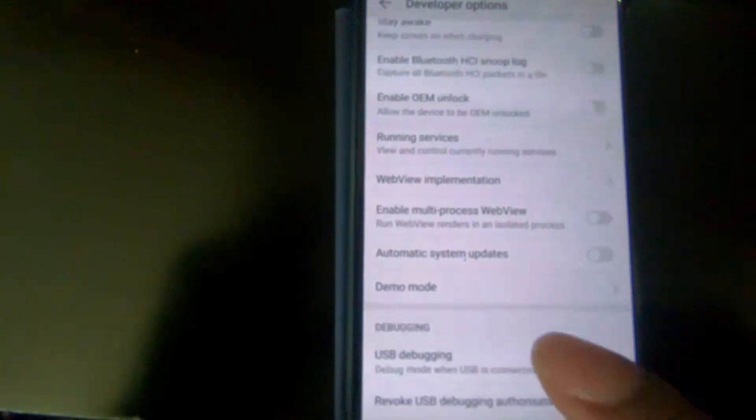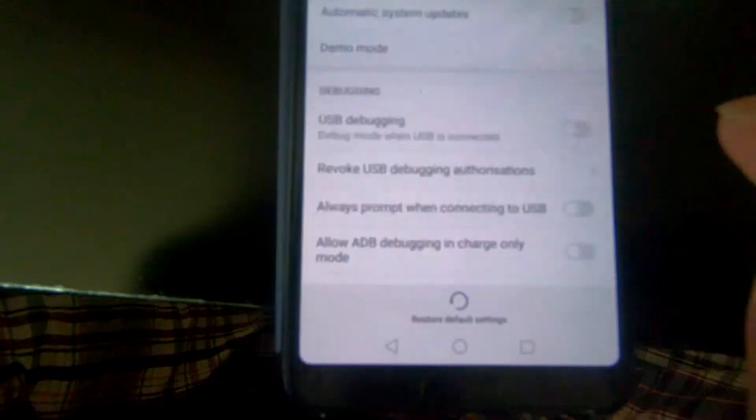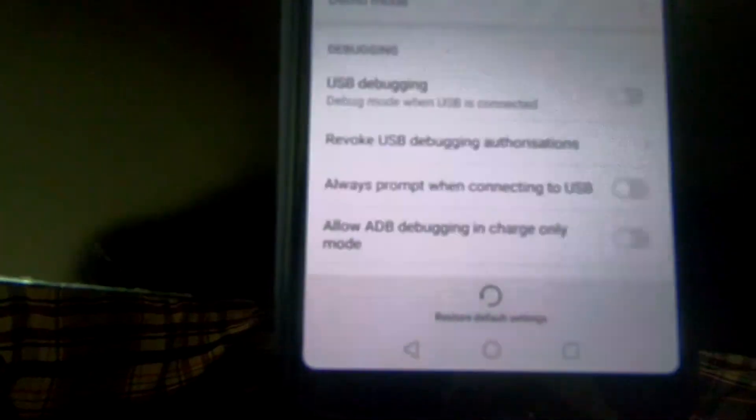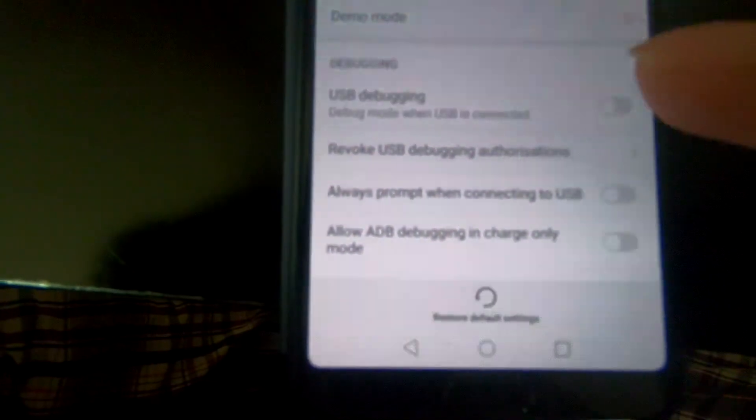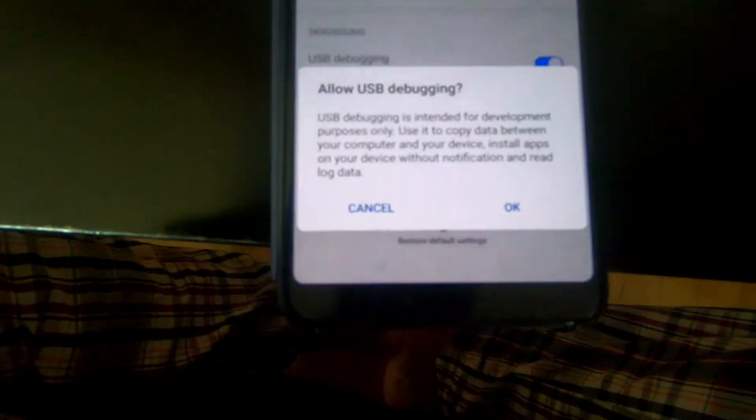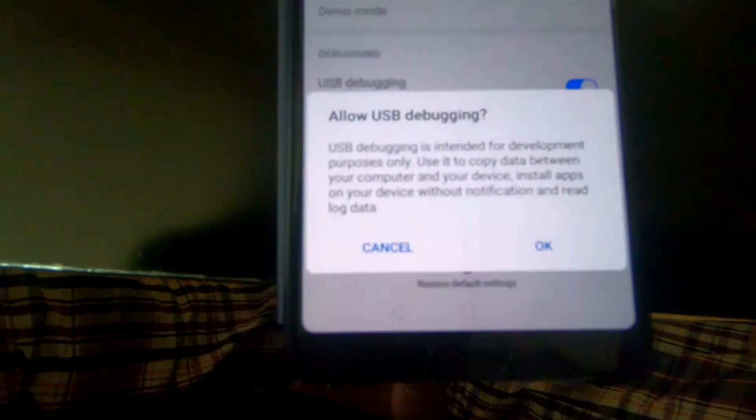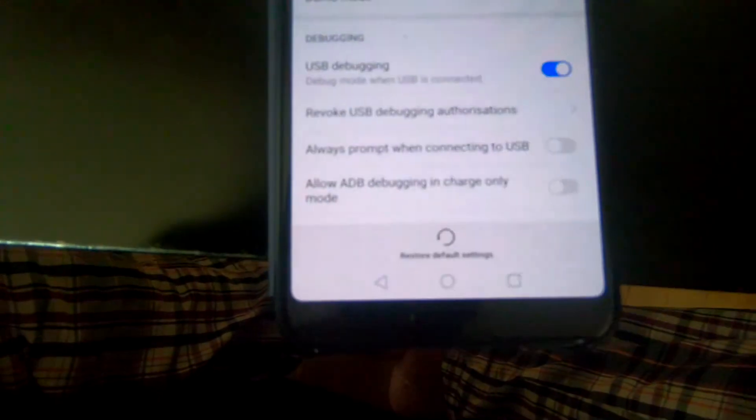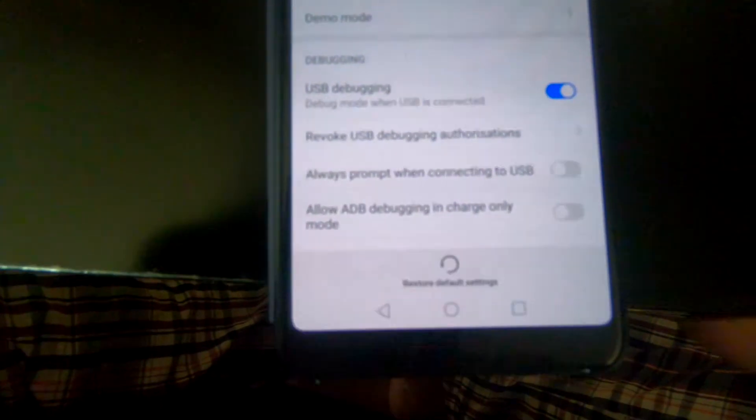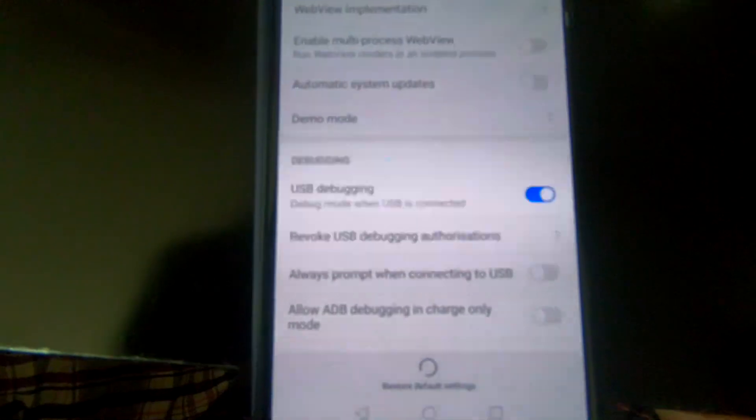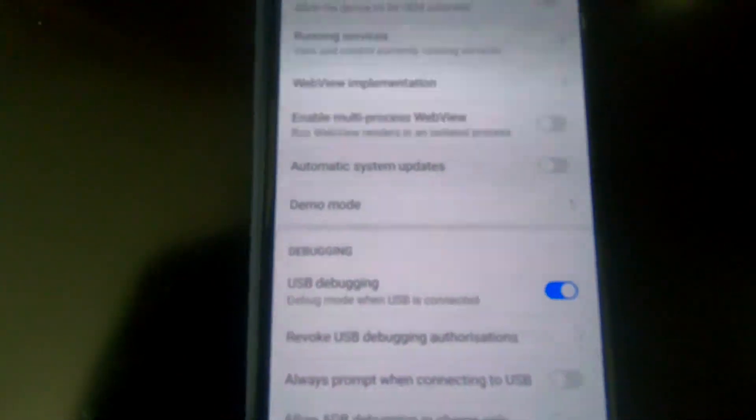You also have the USB Debugging option here, so we can just click there to enable it. We're going to click OK. So yeah, this is how you enable the developer option.